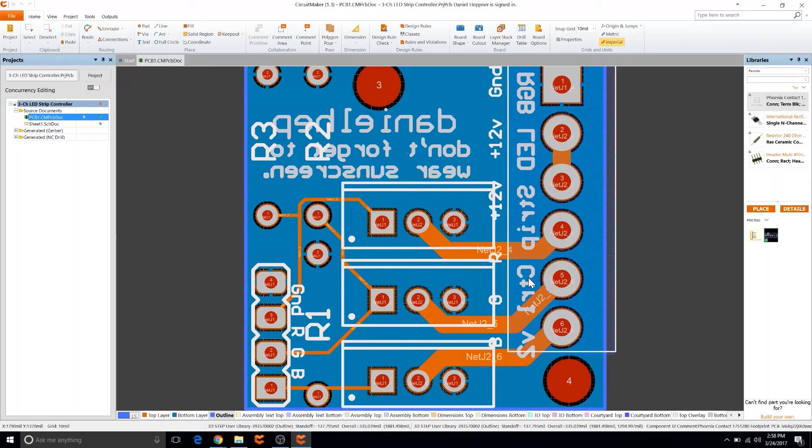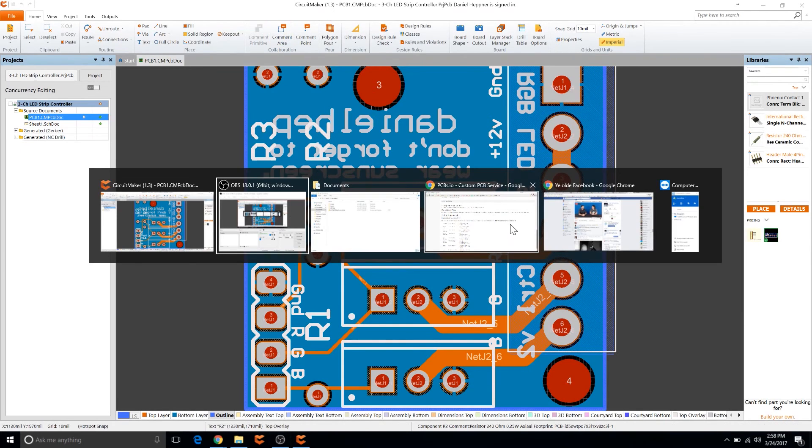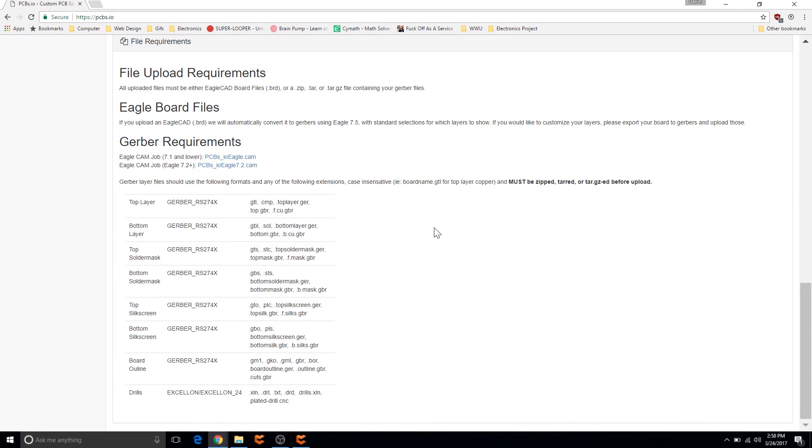Hello all, I just wanted to do a quick video showing you how to export from CircuitMaker to PCBs.io.